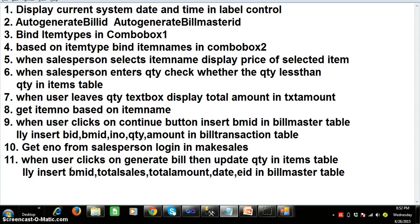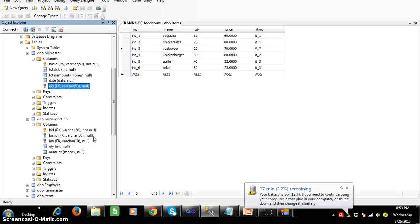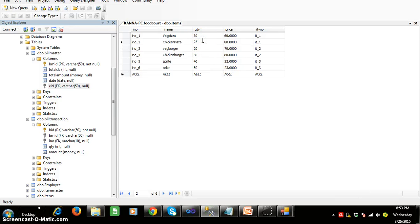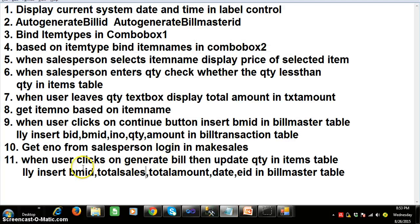Program number eleven: when the user clicks on generate bill, the transaction has been completed successfully, meaning the salesperson has sold the items to the customer. We need to deduct the number of items sold from the items table. For example, if the customer bought ten veg pizzas, we update the quantity of veg pizzas from 30 to 20. At the same time, we insert BMID, total sales, total amount, date of purchase, and employee ID in the bill_master table.